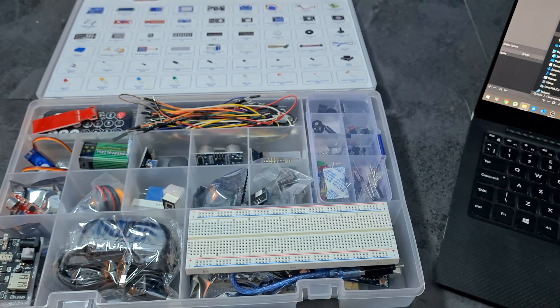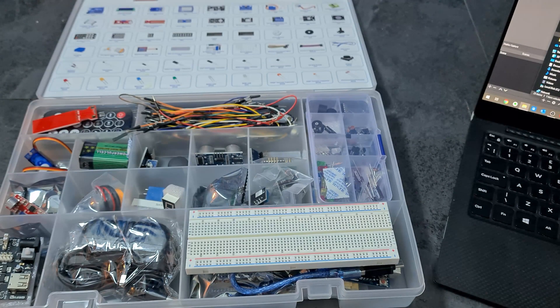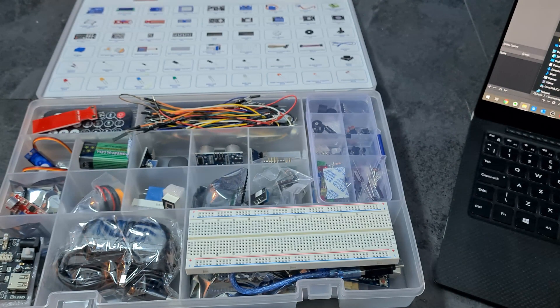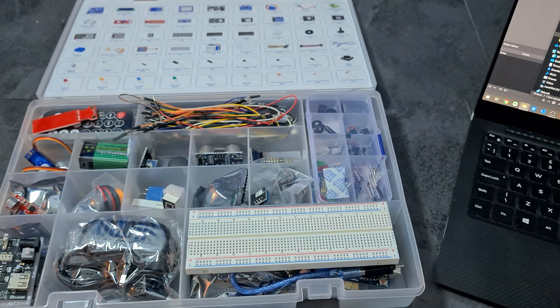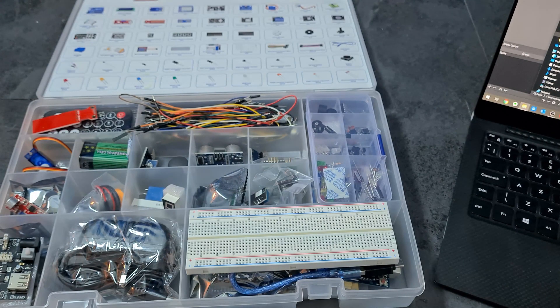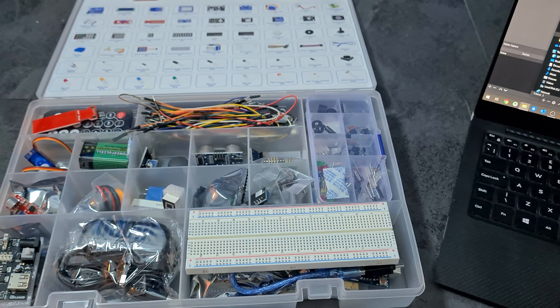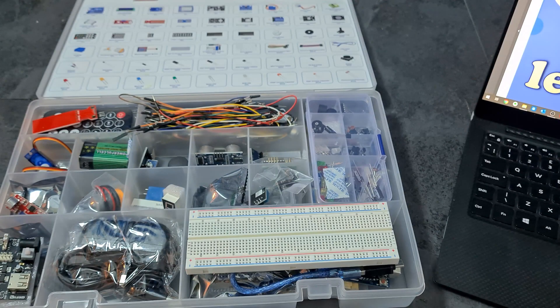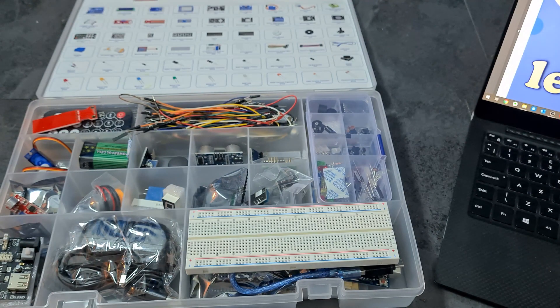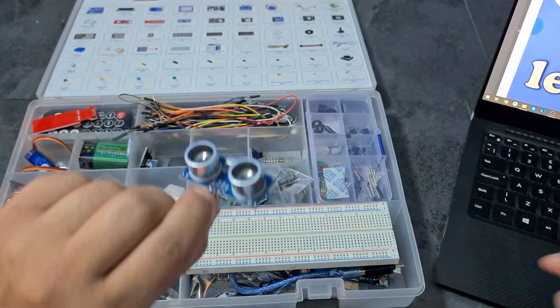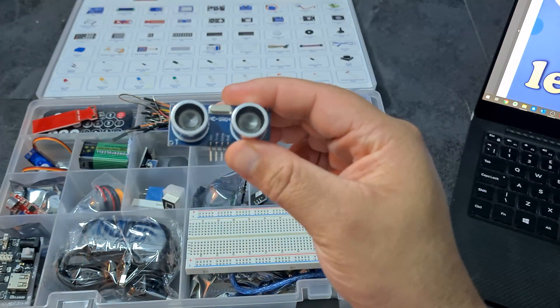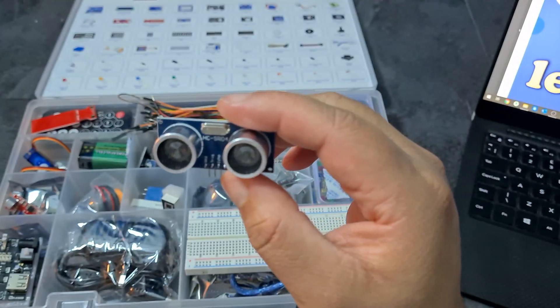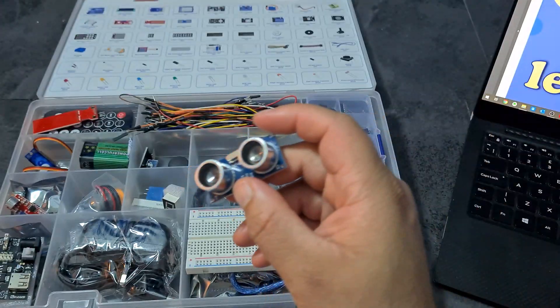Hi everyone, welcome back to another video. In the last video we went through the servo motor for the most complete starter kit for the Uno. This video we're going to go through the ultrasonic sensor. I'm actually quite excited for this one. In my first year of electrical engineering I built a robot that used an ultrasonic sensor, pretty much exactly this.